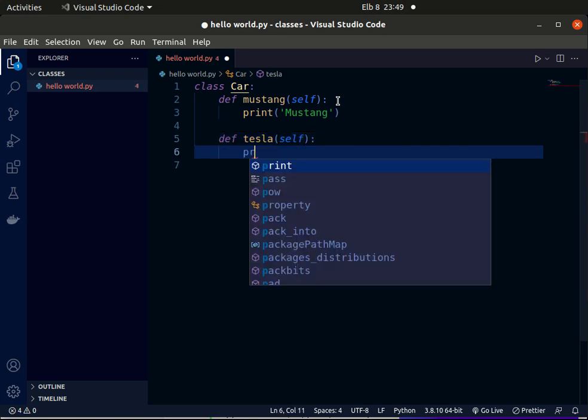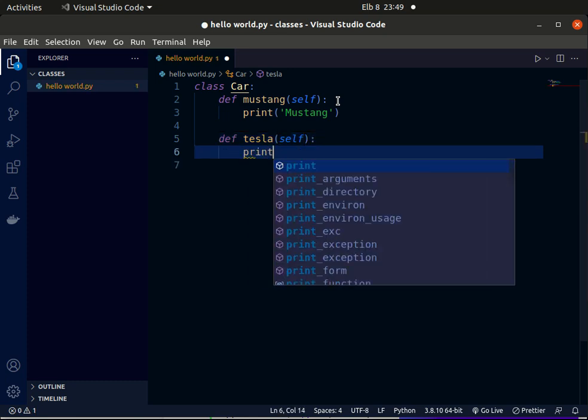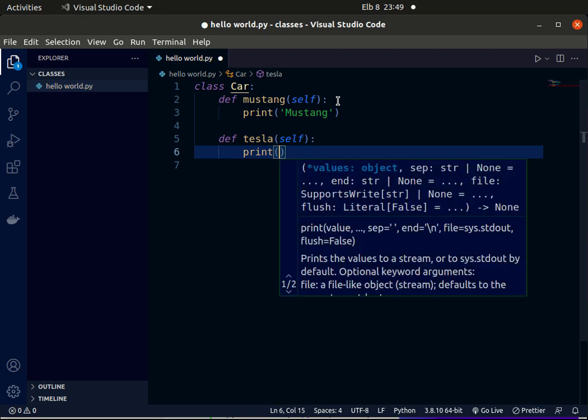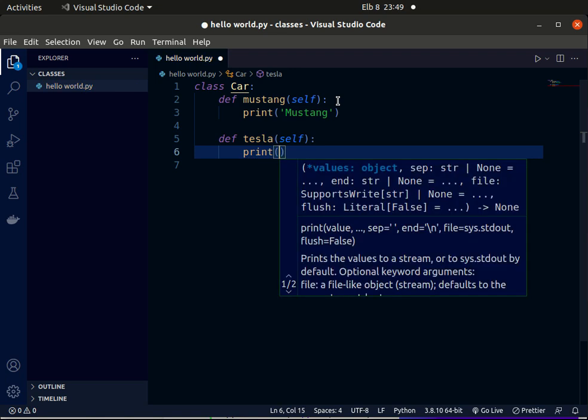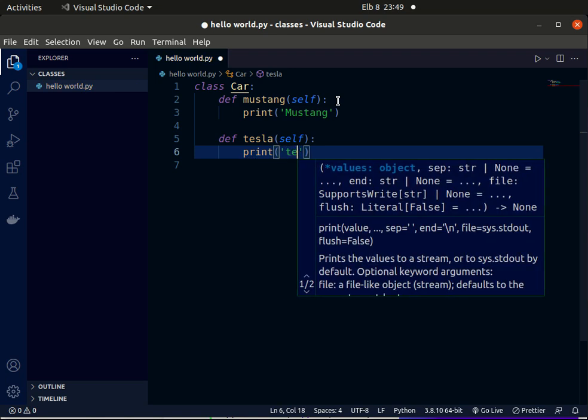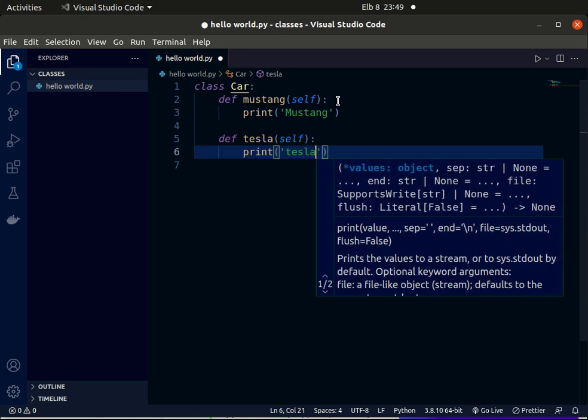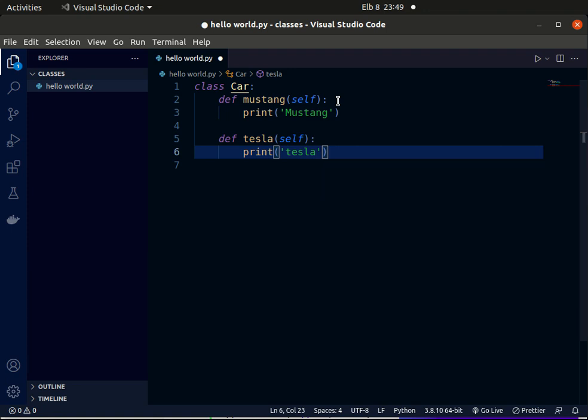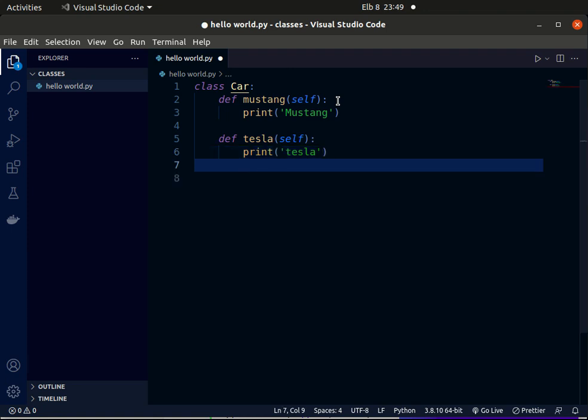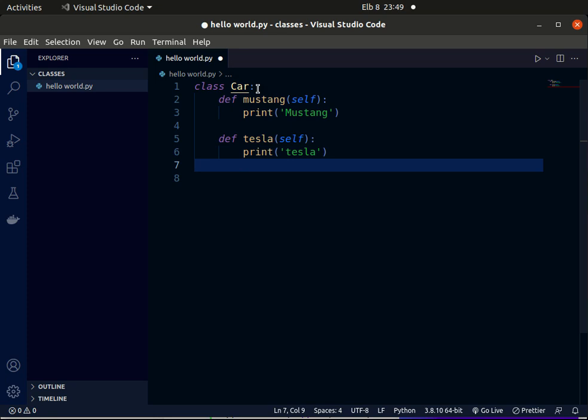So now just to recap: we have defined our class Car, and inside this class we have added our methods like Mustang and Tesla. So with this class, we defined a new type and we can create new objects. An object is an instance of a class.